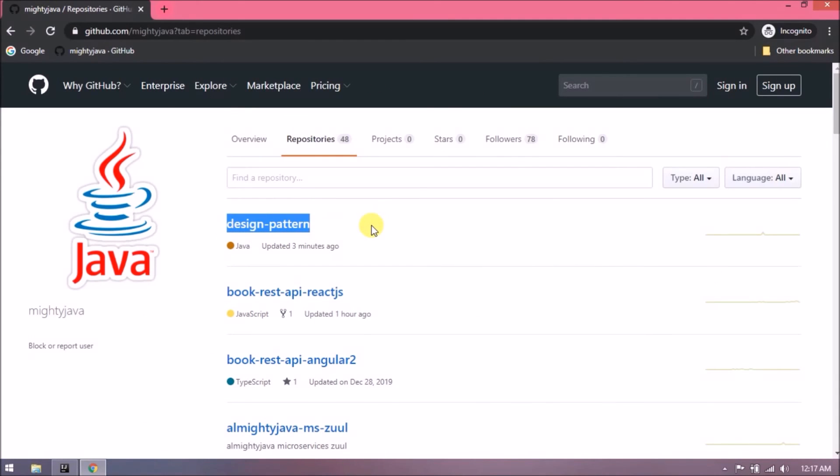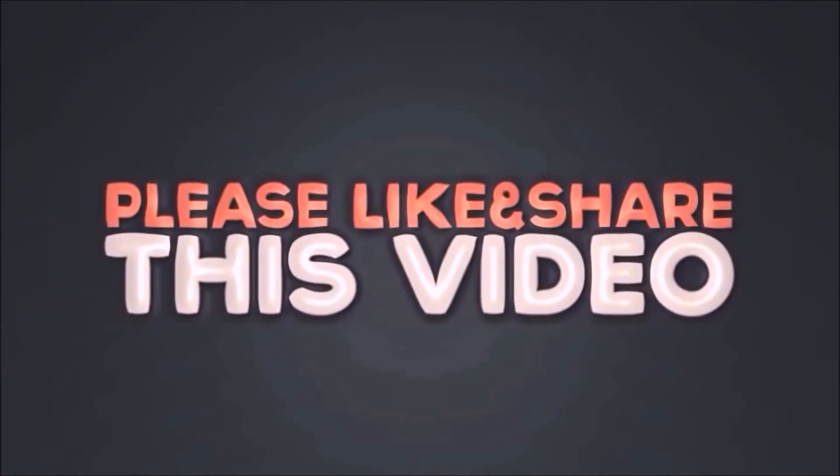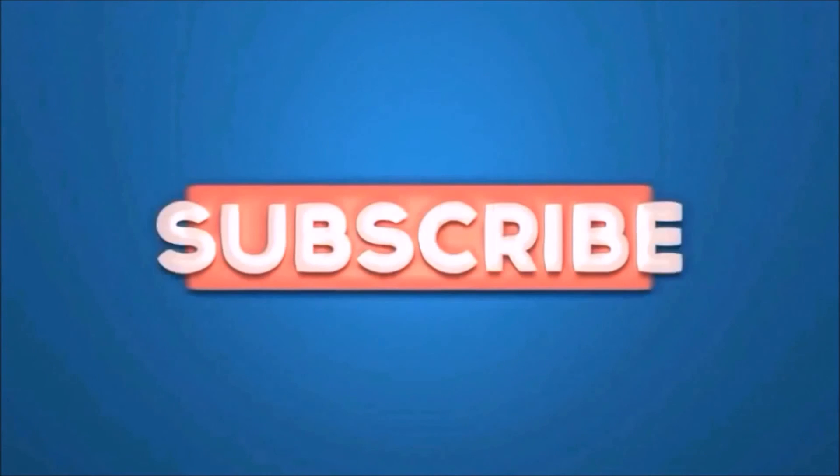That's it for this video. Please like and share this video. Subscribe our channel. Thanks for watching.